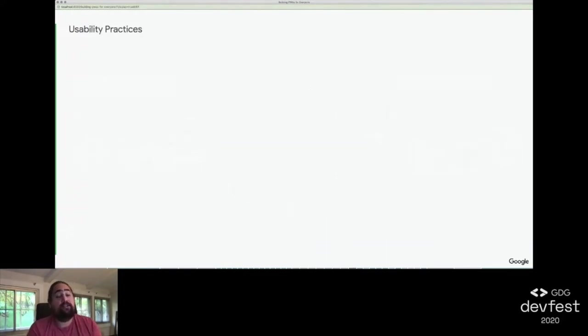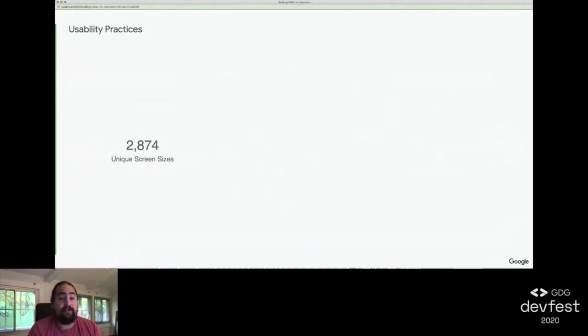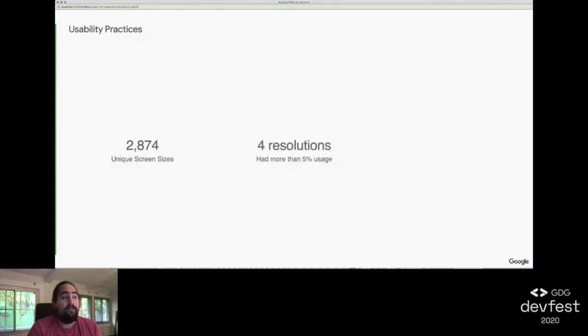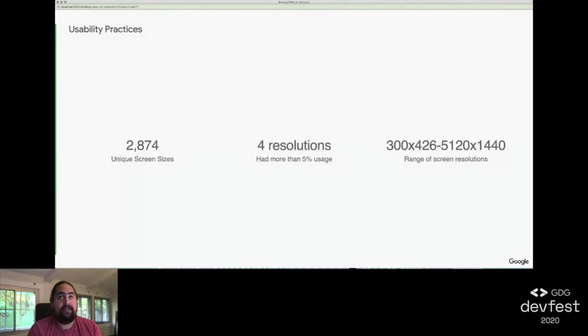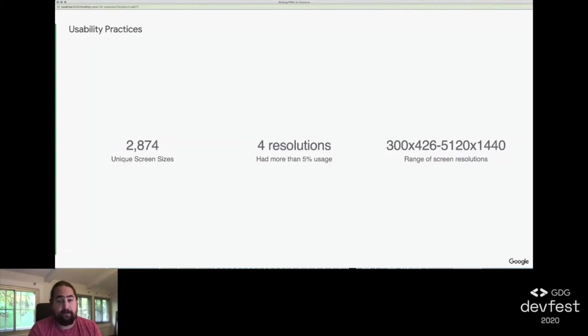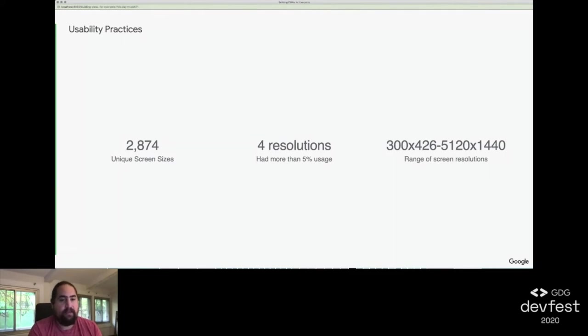And that turned out to be super important for us. In the two months since we launched our site, there have been 2,874 unique screen resolutions with the top 10 screen resolutions accounting for just barely 50% of total users. There are only four screen resolutions of those 2,874 that have more than 5% usage of all of our users. And with screen sizes with more than five users, our screen resolutions ranged from 300 by 426 all the way up to 5,120 by 1440. Coupled with interesting findings like 1920 by 1080 screen resolution coming from mobile, tablet, and desktop devices, we really understood the importance of being truly flexible.